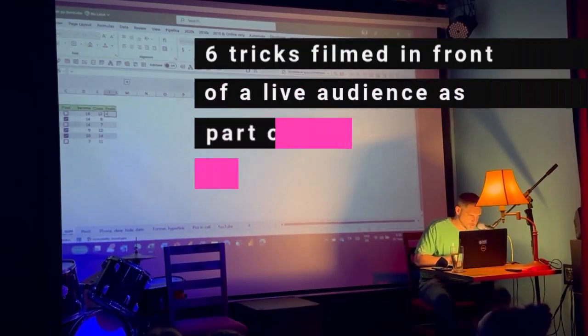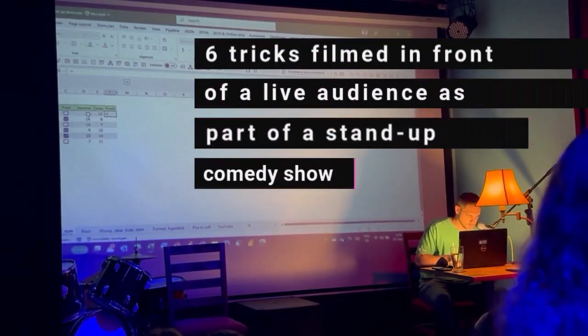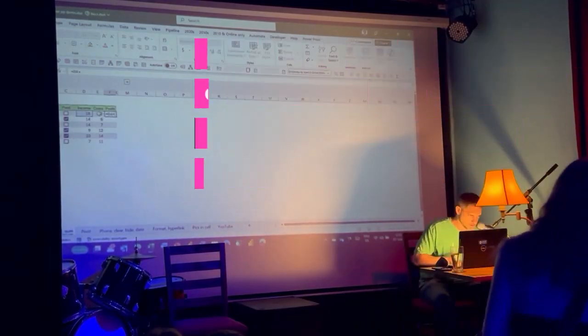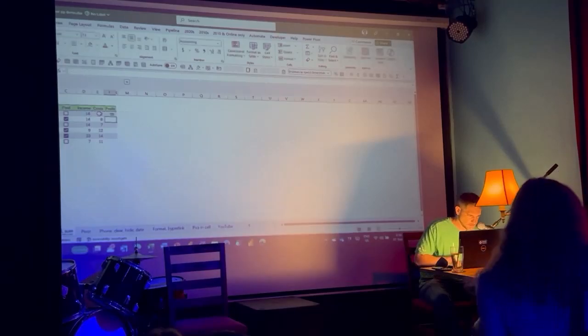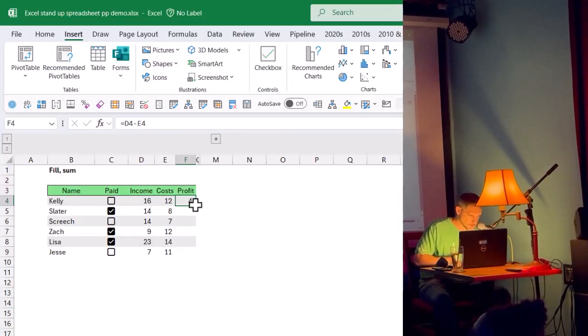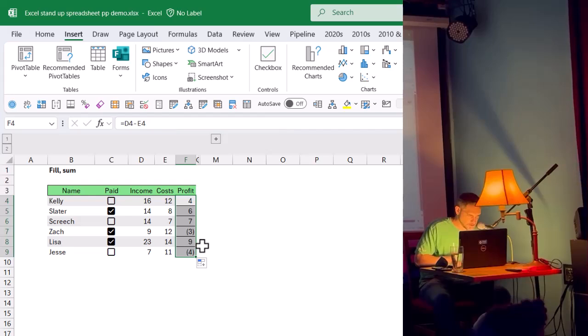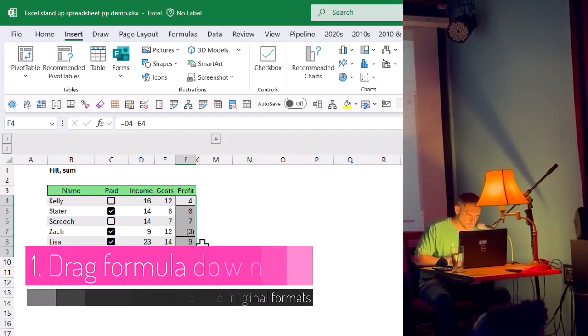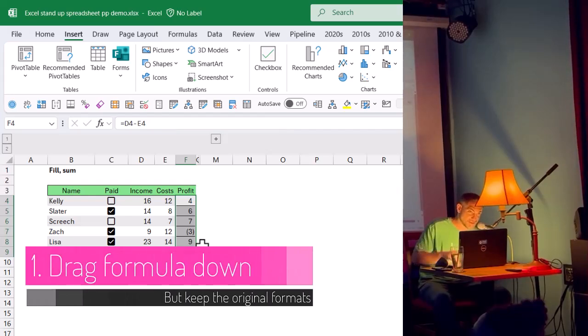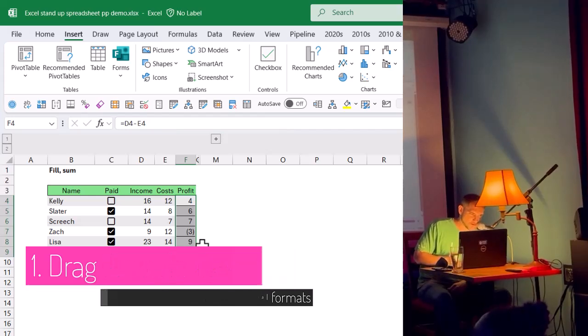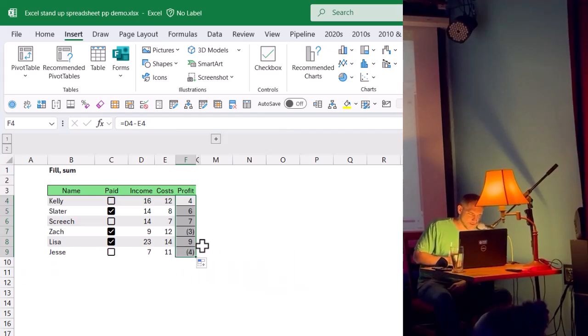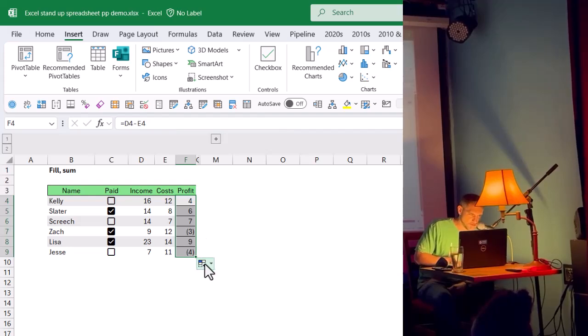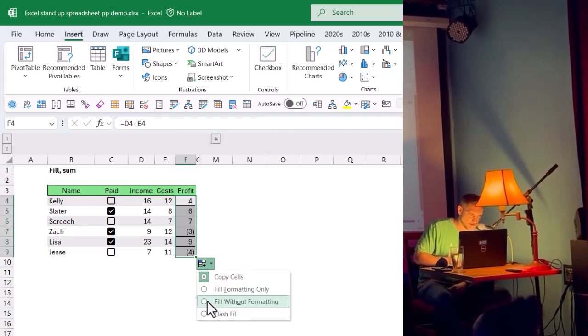I'm going to add these numbers together, like so, and then I'm going to drag down this. And then you get this really annoying thing that it takes the formatting itself up. Has that ever happened to anyone? Yeah. Really annoying, right? Well, I bet you'd love this trick. If you click on this drop-down, you get fill without formatting.